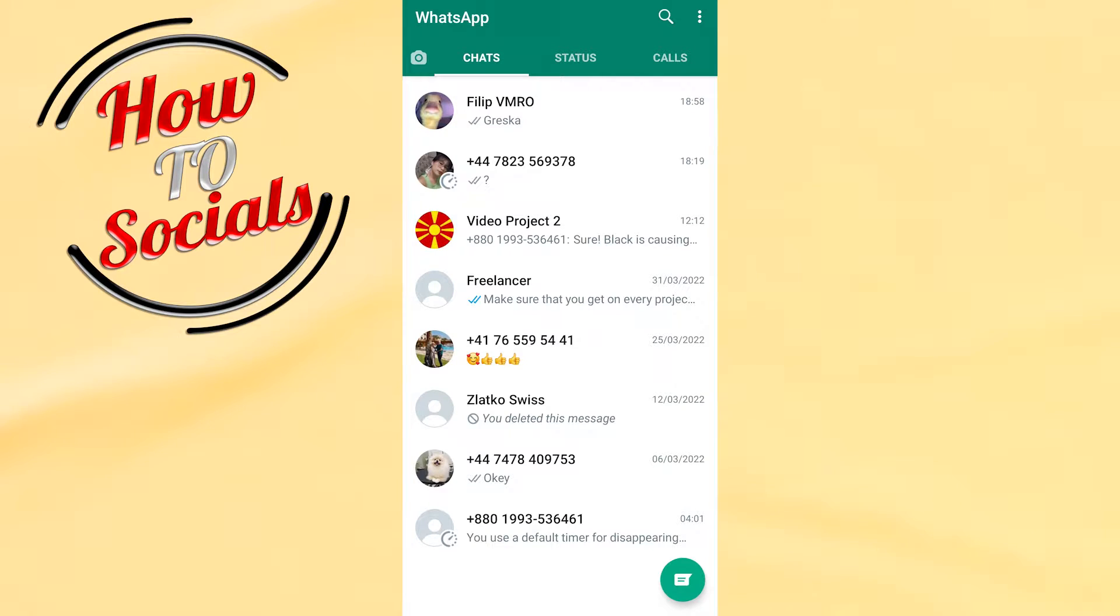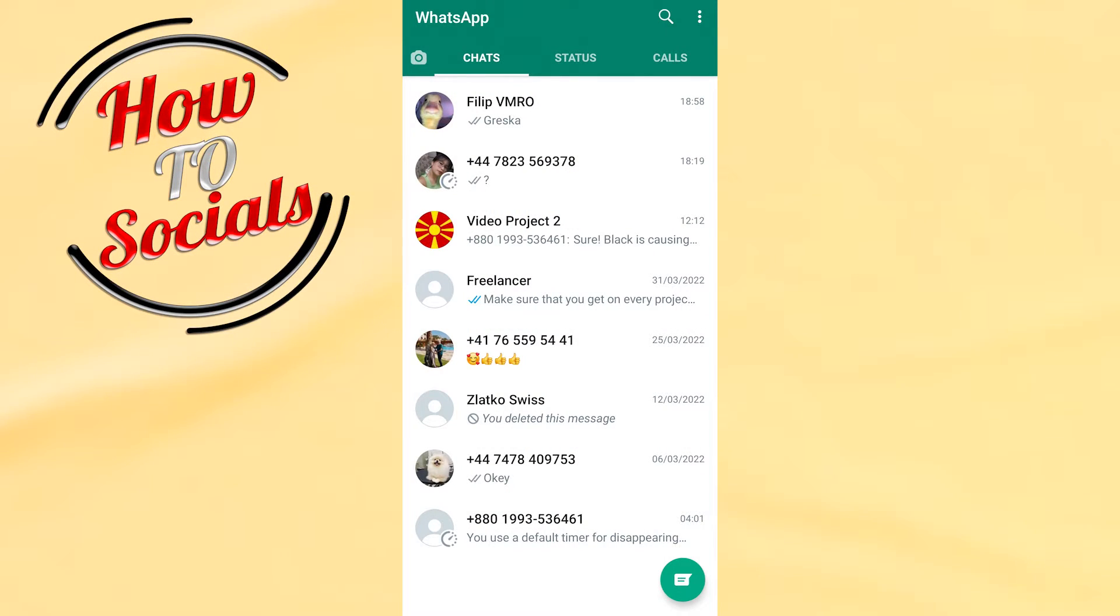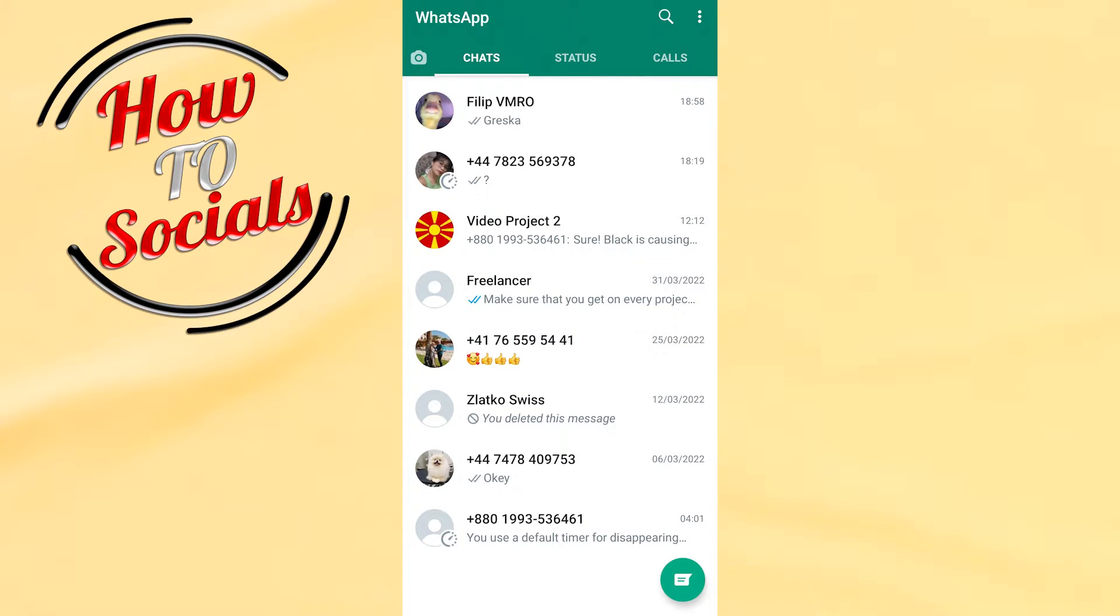Hello there guys, in this video I'm going to show you how to archive WhatsApp chat and what happens if you archive WhatsApp chat. Firstly guys, what you need to do is simply go to your chat section on your WhatsApp account.